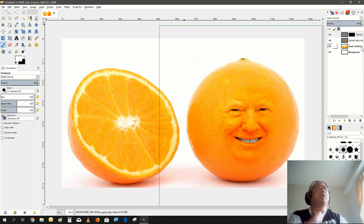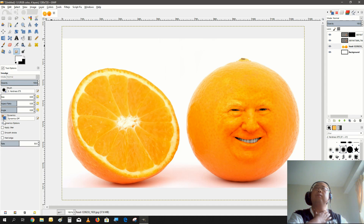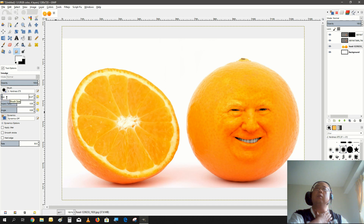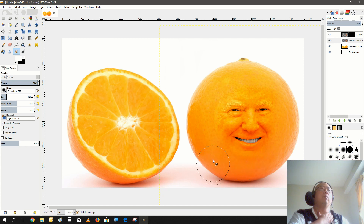You can see here there is a little bit of a line on the side. What we can do is use the smudge tool. Make the brush a little bigger, select the bottom layer, and just smudge the bottom of it to have a better blend. There we go.